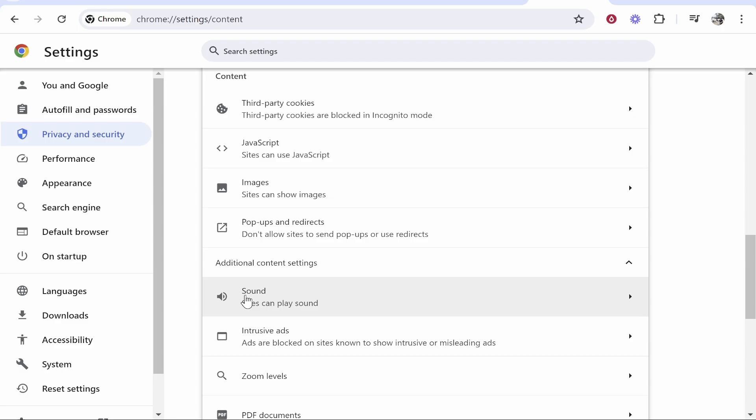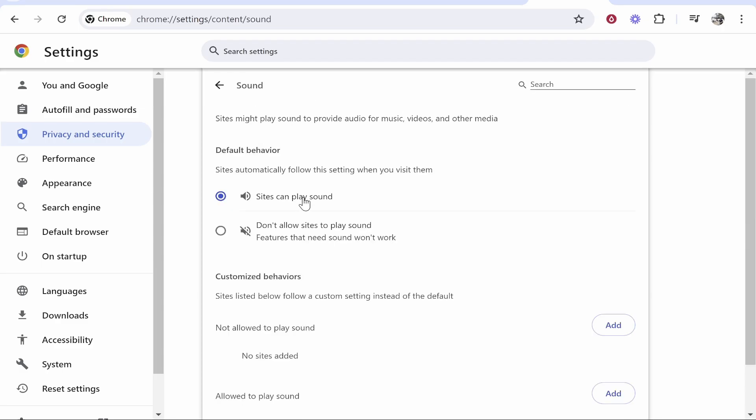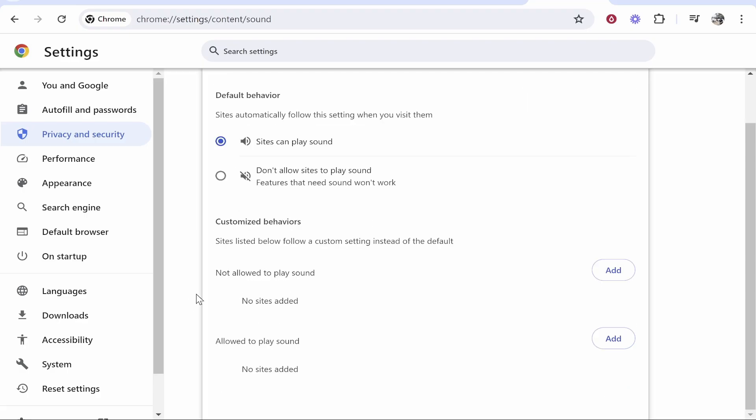Go ahead and click on sound and make sure that this is checked here: sites can play sound. If you have this one checked where it says don't allow sites to play sound then obviously no sites will be able to play sound and that might be your issue as well. If you've got sites down here which are blocked from playing sound you need to remove them.